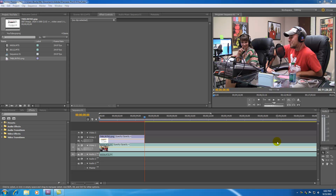What is going on guys, it's Bucky and welcome to your 9th Premiere Pro tutorial. In this tutorial I'm going to be going over one of the most important panels — probably the last main panel tutorial I'm going to do — and that's the tools panel.